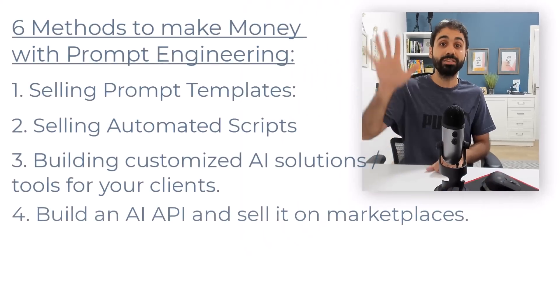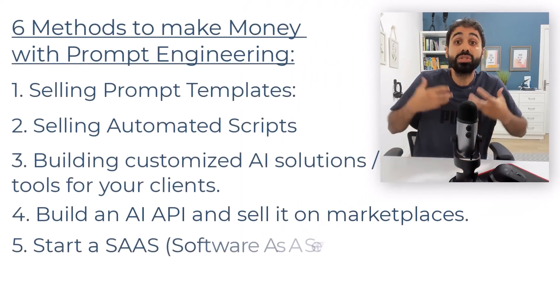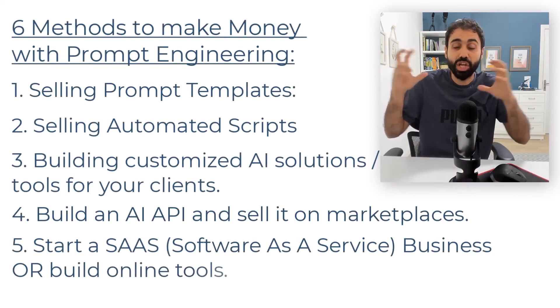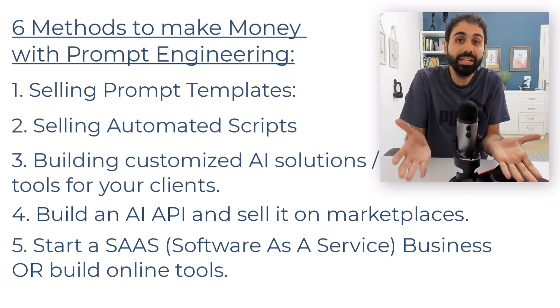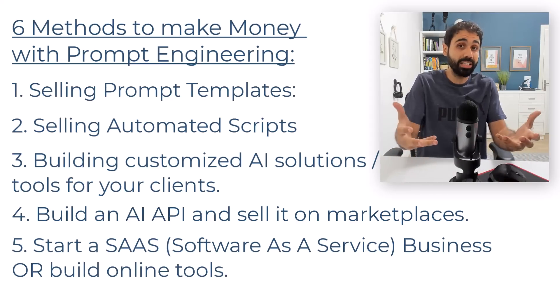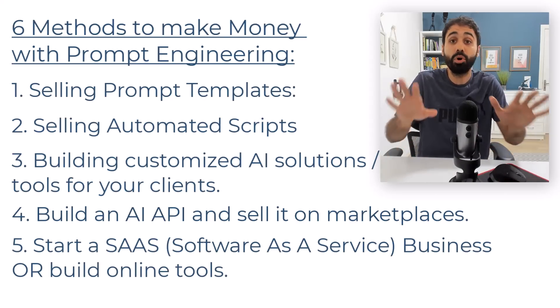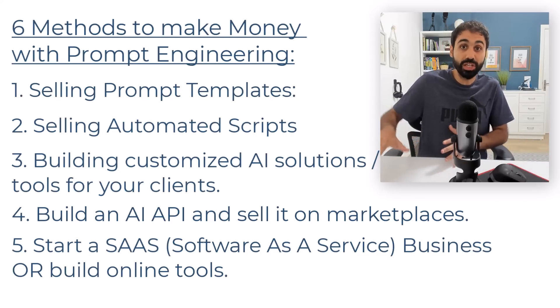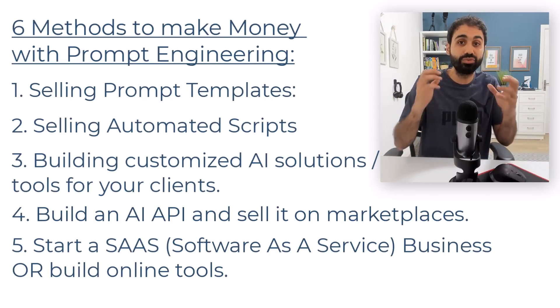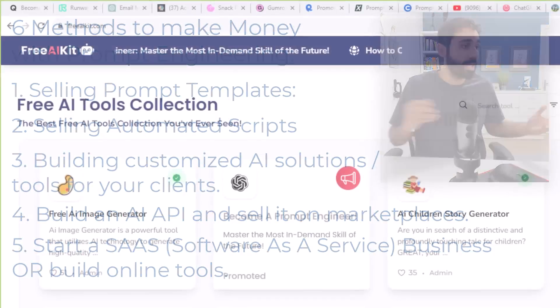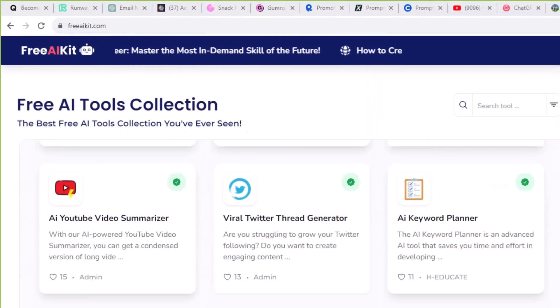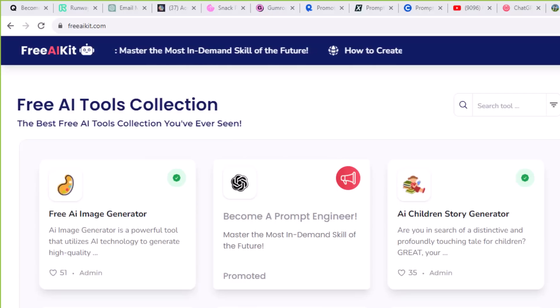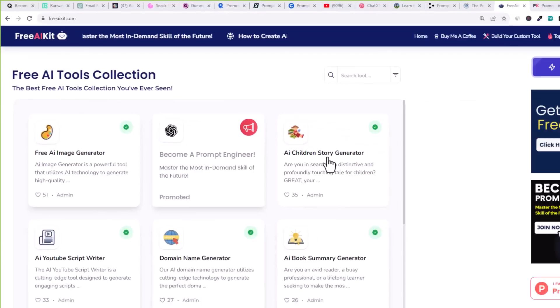Let's now move on to number five. Number five is to start a SaaS business - software as a service - or simply building online tools that you can monetize with a monthly recurring membership or simply keep it free as a side project to grow your business and get traffic and build your email lists. For example, I built Free AI Kit. It's a set of free AI tools and a website where you can build AI tools totally for free with no code. So this website acts as a side project for me where I can promote my other products.